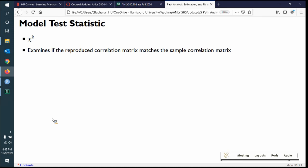Chi-square is an unbounded statistic — it can be infinitely large but never negative because it's squared. It takes the difference between those two models, squares them, and divides by what we might expect. This is a badness of fit statistic, so we want it very close to zero. However, since it's not normalized, chi-square could be 700 and doesn't follow the standard badness of fit rules — it's compared to its chi-square distribution.